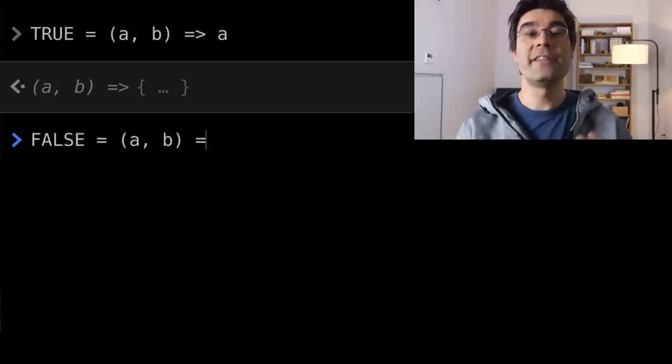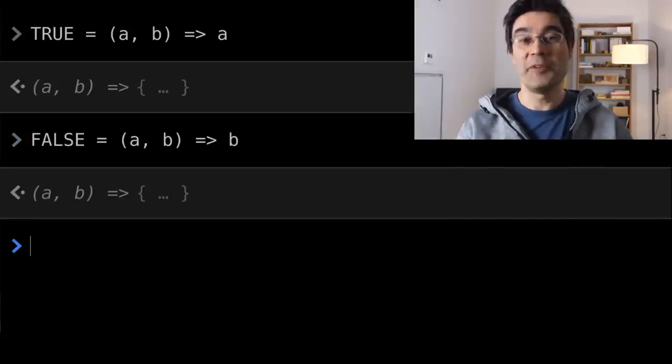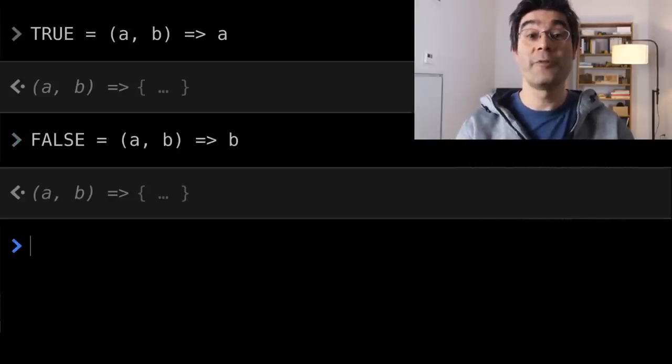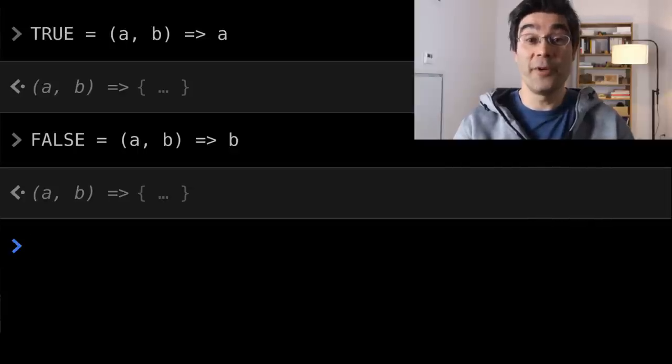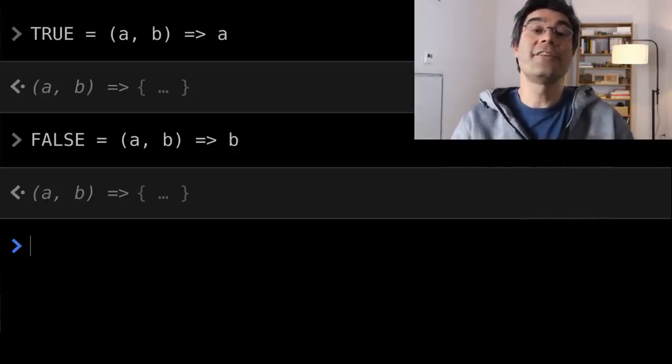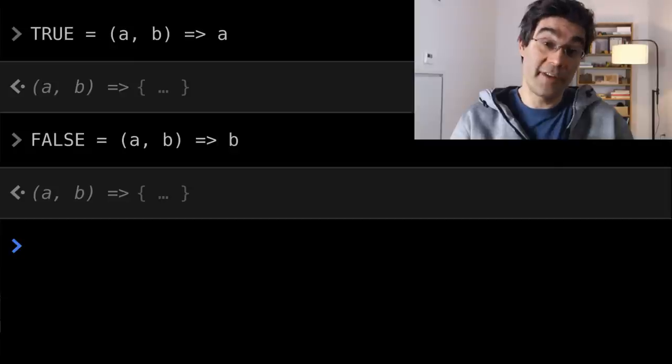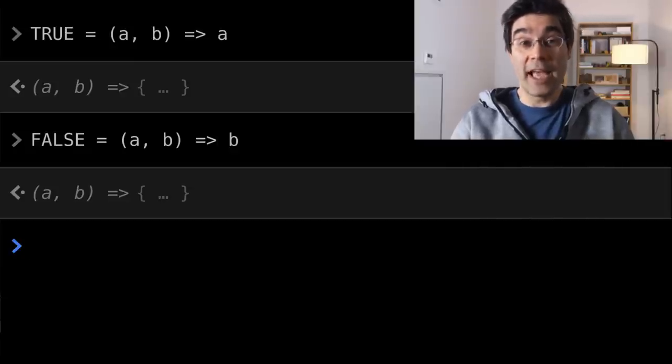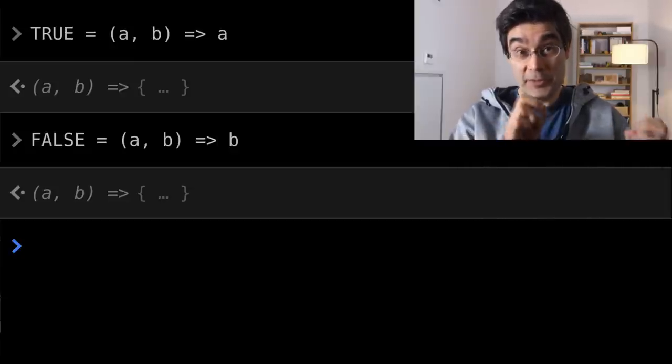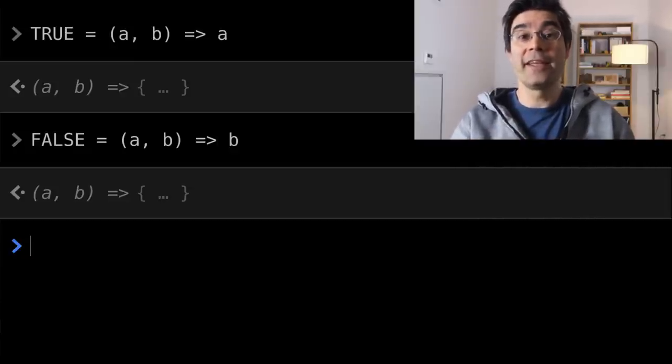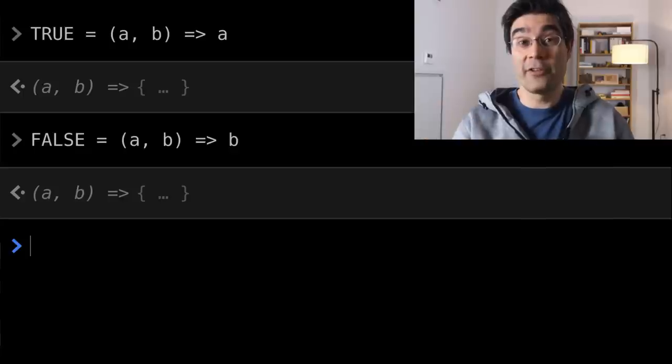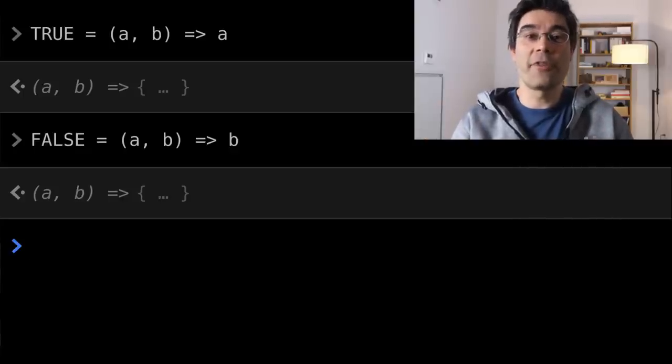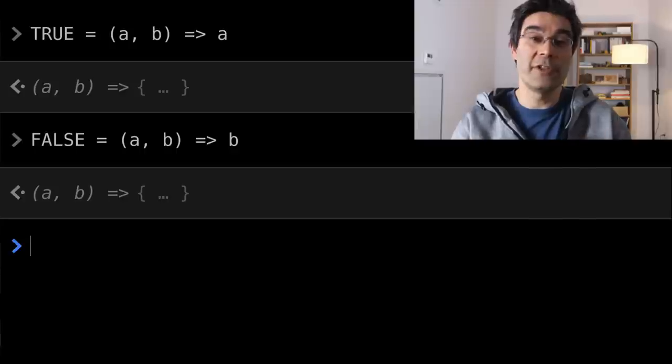Notice that I'm cheating, as I'm defining the true and false variables, and there is no such thing as a variable in lambda calculus. Actually it's not an issue, as every time I'm using a variable, I could just substitute it for its value, and get the same result. So it's just a shortcut, and makes everything simpler to read.